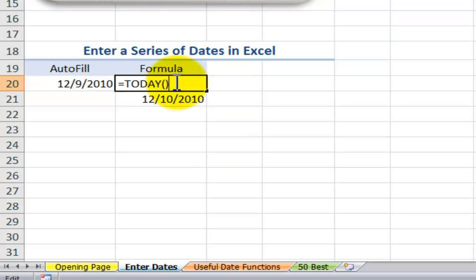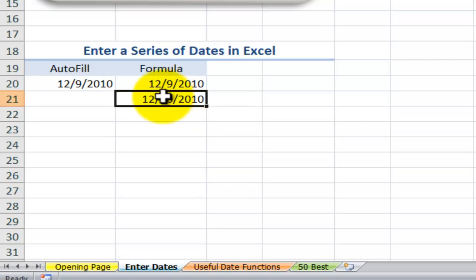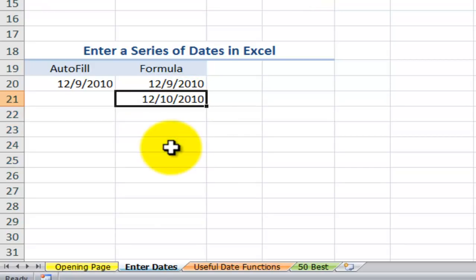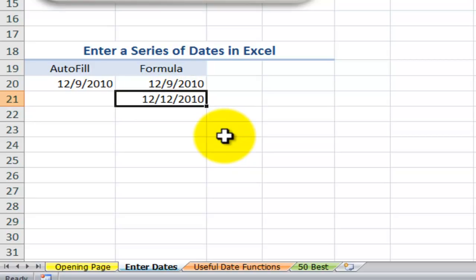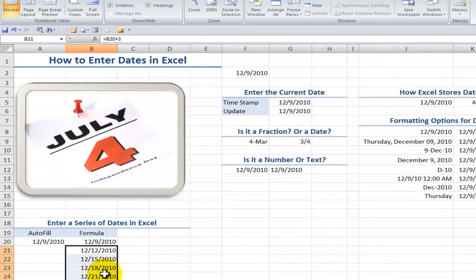If you want to use a formula instead, put in the TODAY function and then in the cell below, reference the cell above and add one to it — adding one day. It's very simple to extend the series downward. You could also say, for example, go to the cell with TODAY and add three to it, to see every third day in a series.